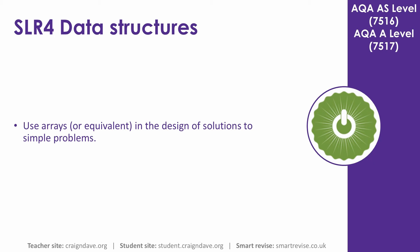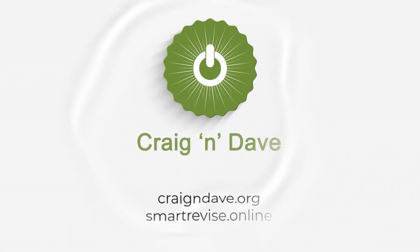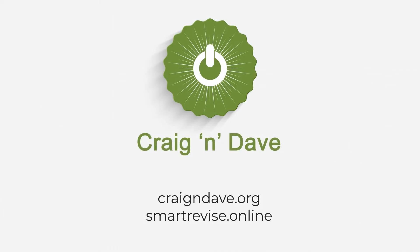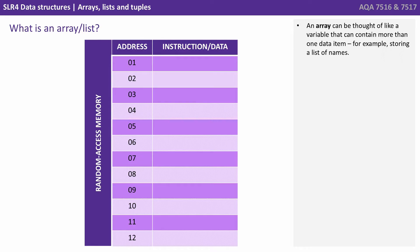In this video we discuss arrays or their equivalent in the design of solutions to simple problems. An array can be thought of like a variable that can contain more than one data item, for example, storing a list of names.